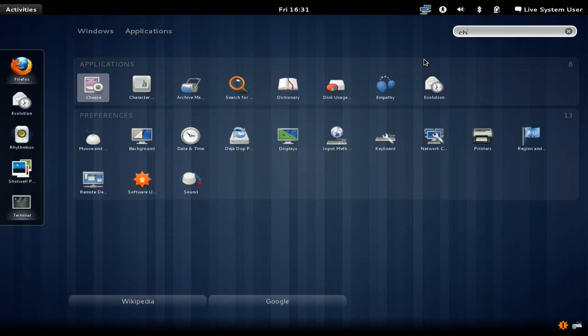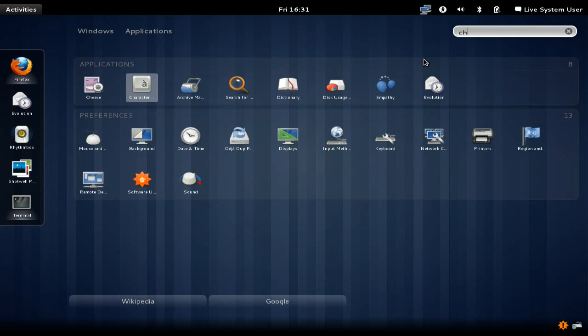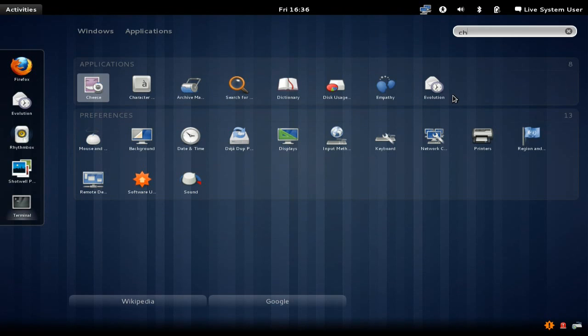When I started typing in Cheese, Cheese showed up as the first application available. If I hit down and up arrows instead of left and right, because left and right moves over on the right-hand side between the letters I've typed, down and up will change the selected box to whatever you want to select next.